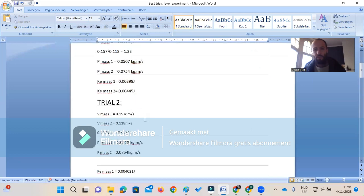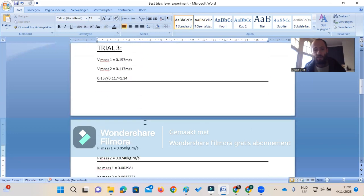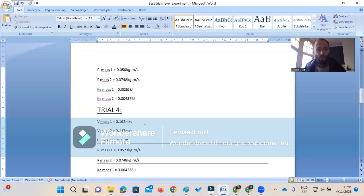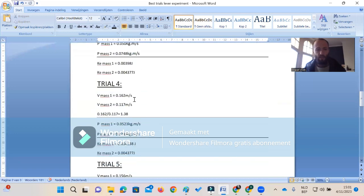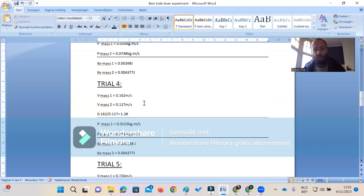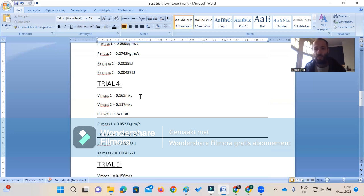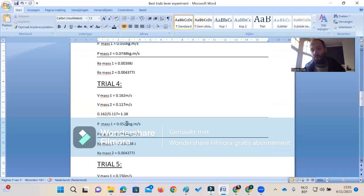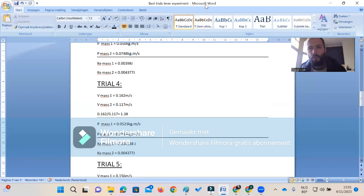These are the best trials. The 1.38 is the best one. It was literally impossible to get one mass coming out at twice the speed, at least for this setup. No matter how many times I tried - I've tried dozens and dozens of times - it never came out two times the velocity. The best trial was that it came out with 1.38 times the velocity of the incoming mass 2 velocity. All right, so that's it.